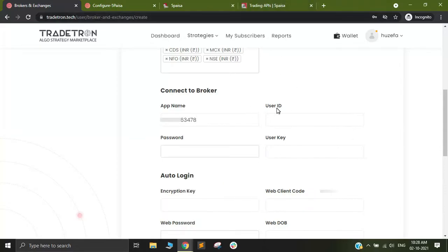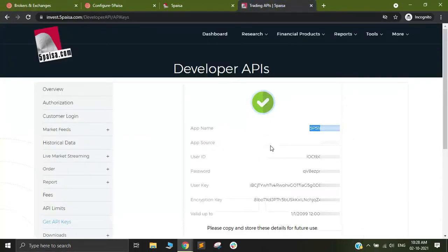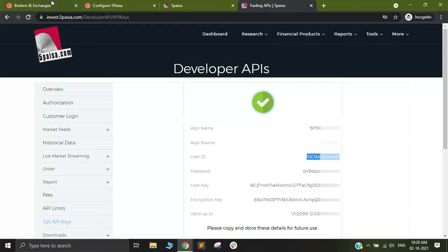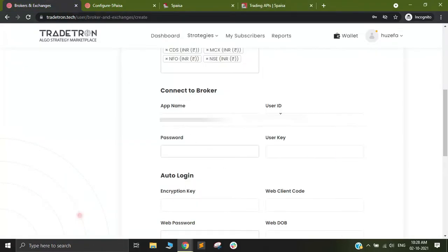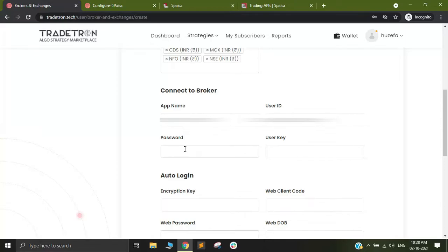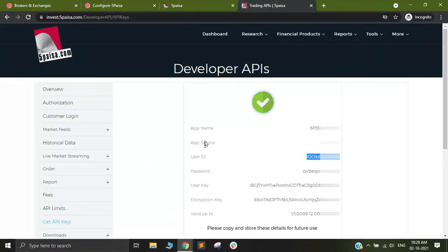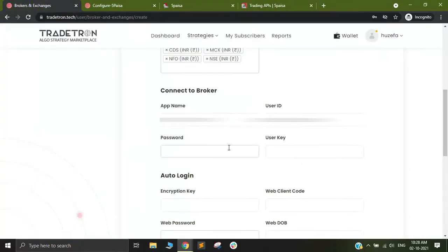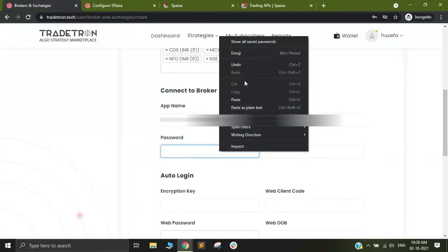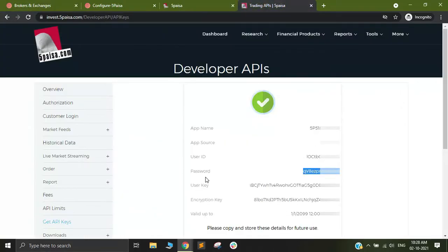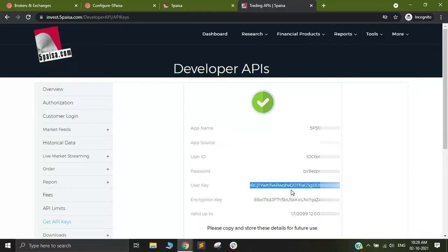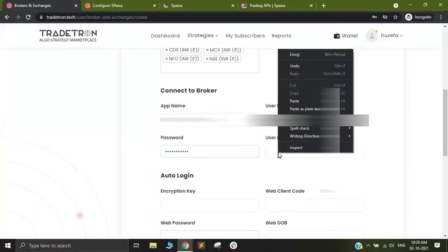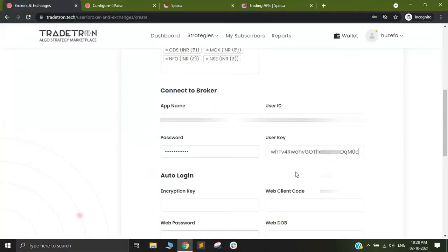Similarly there is something called user ID. You will see user ID has been mentioned. I will copy it and paste it. Similarly there is password. I will look for password, copy it and paste it here. Similarly there is user key. I will look for user key, copy it and paste it here.